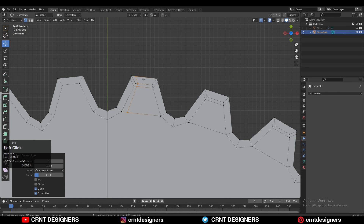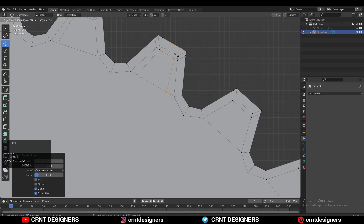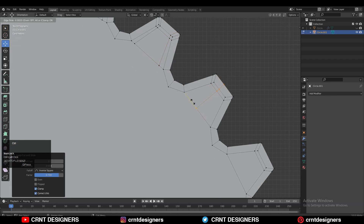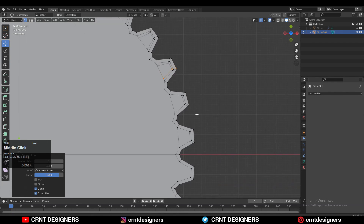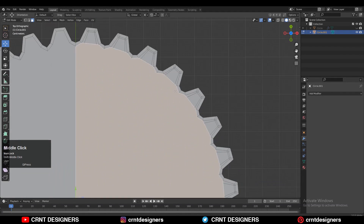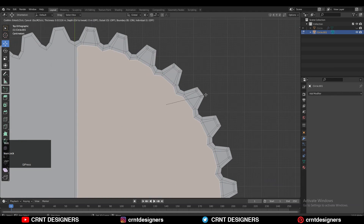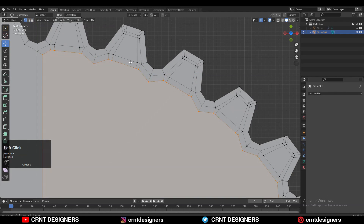Add the loop cuts on the teeth of that gear in the outward direction. Try to give the same factor for all the loop cuts so you will get a more decent form. After adding the loop cuts, press I for the insert operation. Now we need to create the right loop structure, so we need to merge the vertices to create that loop structure and to create the quad-based topology.